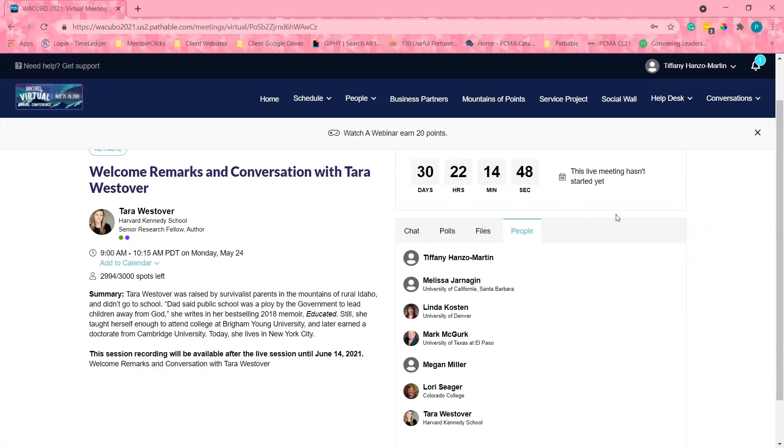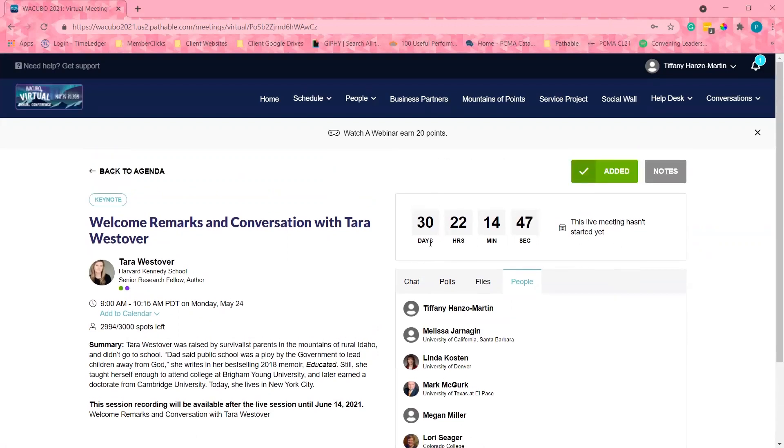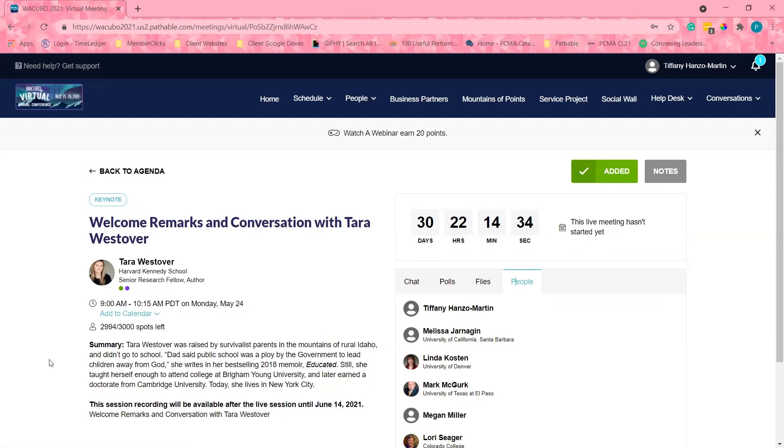When the session is live, this countdown will go away and a join live meeting button will appear. I will click the button to view the live session. If this event is a webinar, an embedded box will appear here and I will be able to see the session.